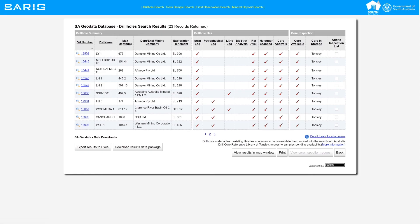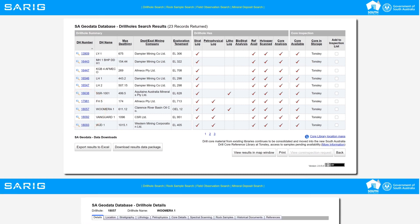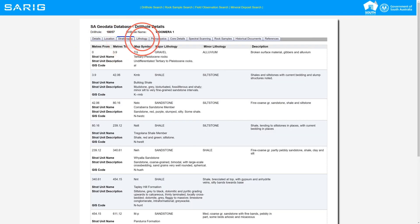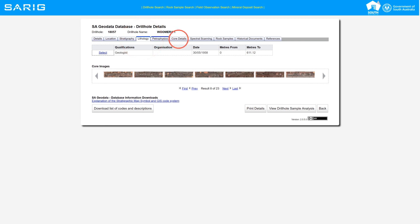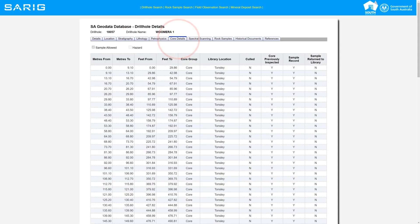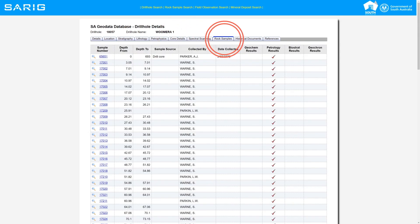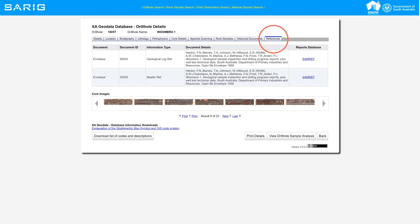To view a specific drill hole, click on the drill hole number. This will provide you with information including location, stratigraphy, lithology, core details, spectral scanning as well as rock samples and references, which provides a direct link to your results with the original exploration report.